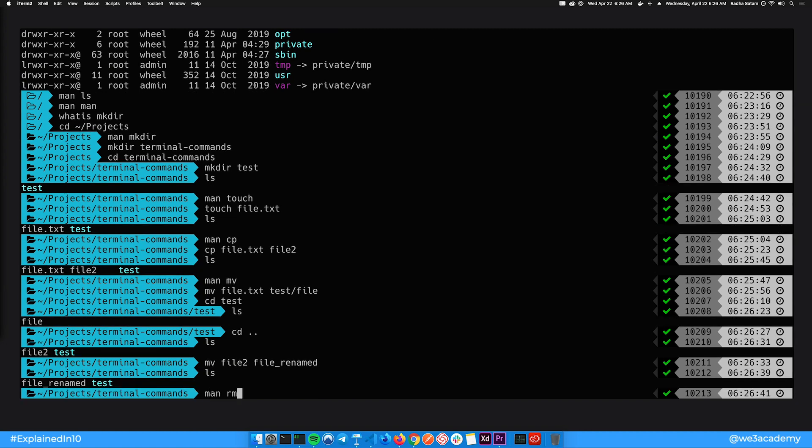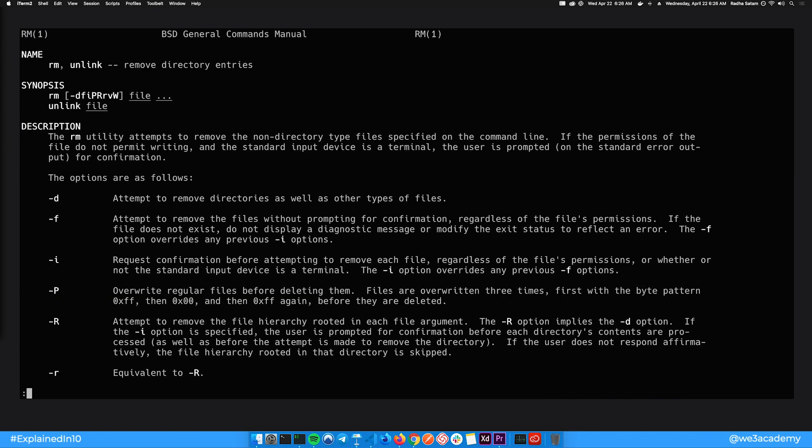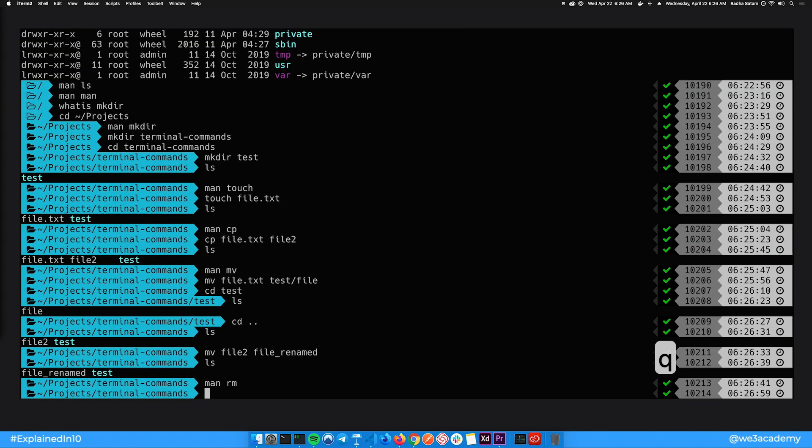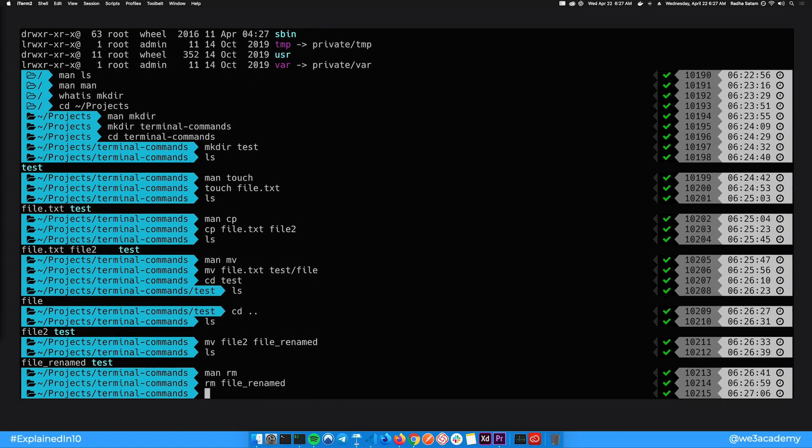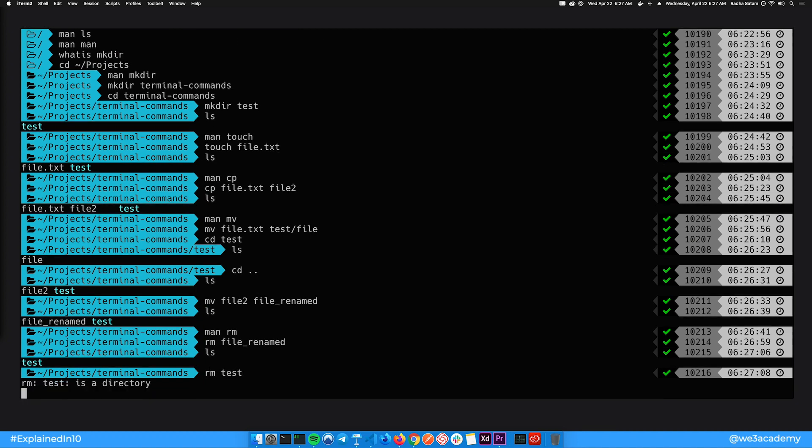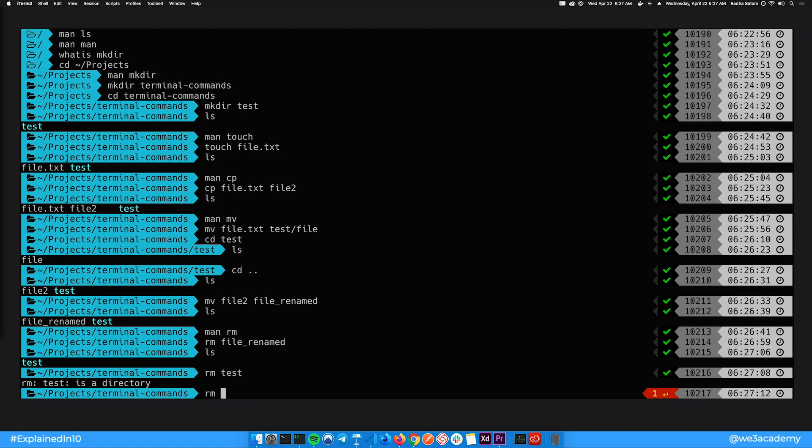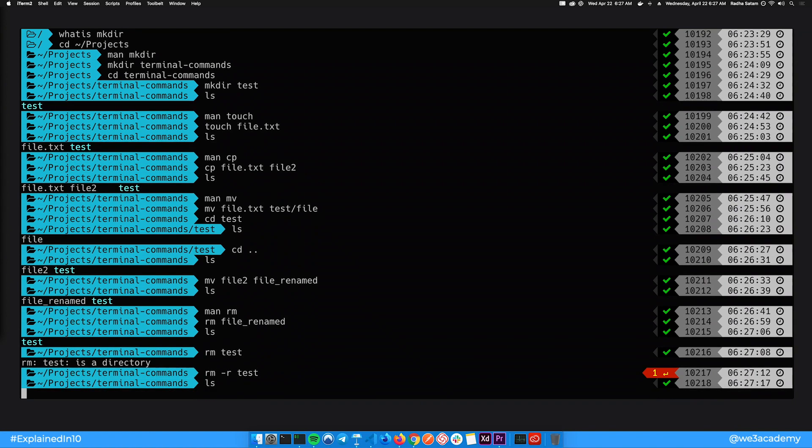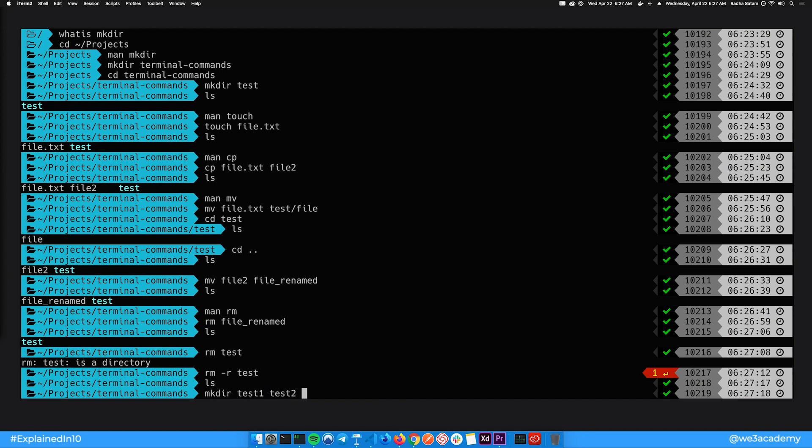To remove a file, you can use the rm command. Be careful with this command though because once your file is deleted, it's permanently gone. It doesn't go to the trash. Let's remove this file called file_renamed. Let's try deleting this folder. So the rm command works on files and not directories. But if you look at the man page, there is a command option -r that you can pass to delete a directory.